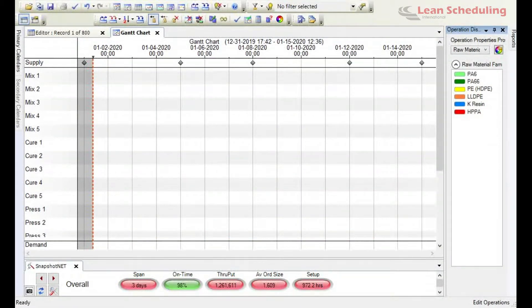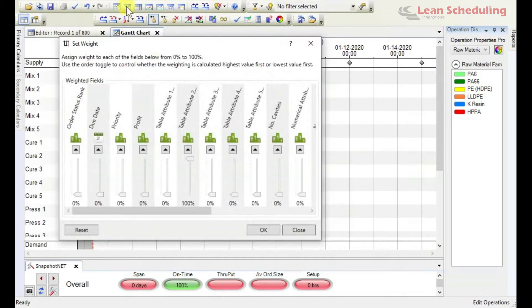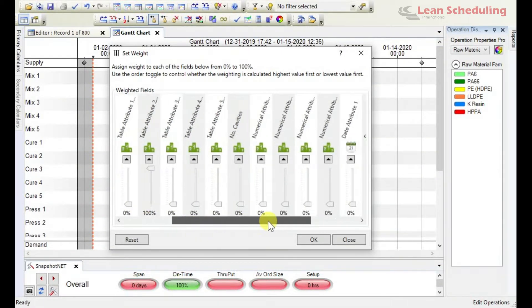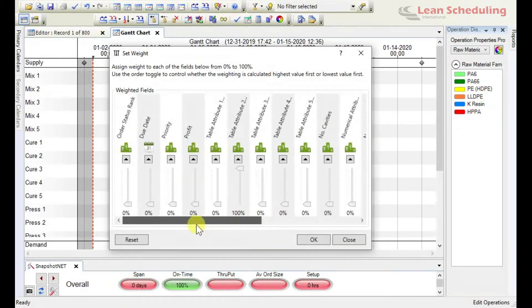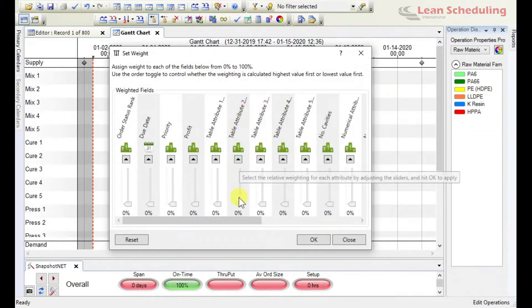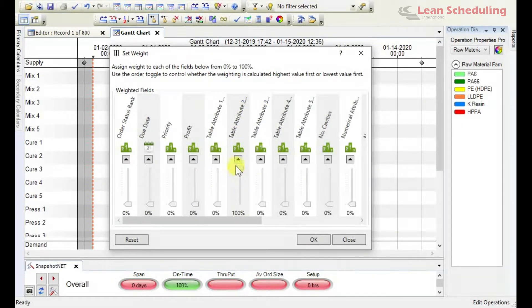We'll take a look at the set weight function, which allows us to apply anything from zero to a hundred percent on almost any attribute inside the model. The due date run I just did was essentially as if I had set a hundred percent on due date and nothing else. This time I'm going to look at table attribute 2, which I know to be the raw material family.